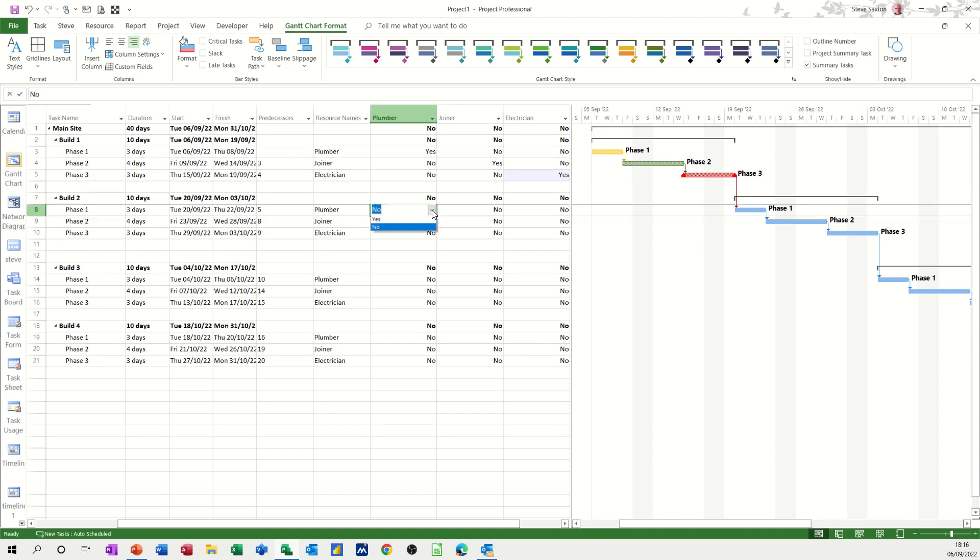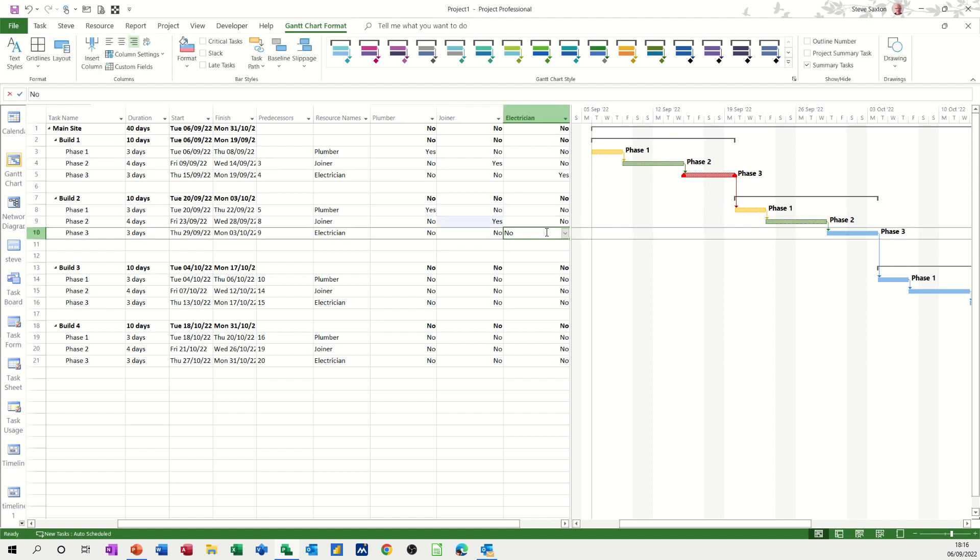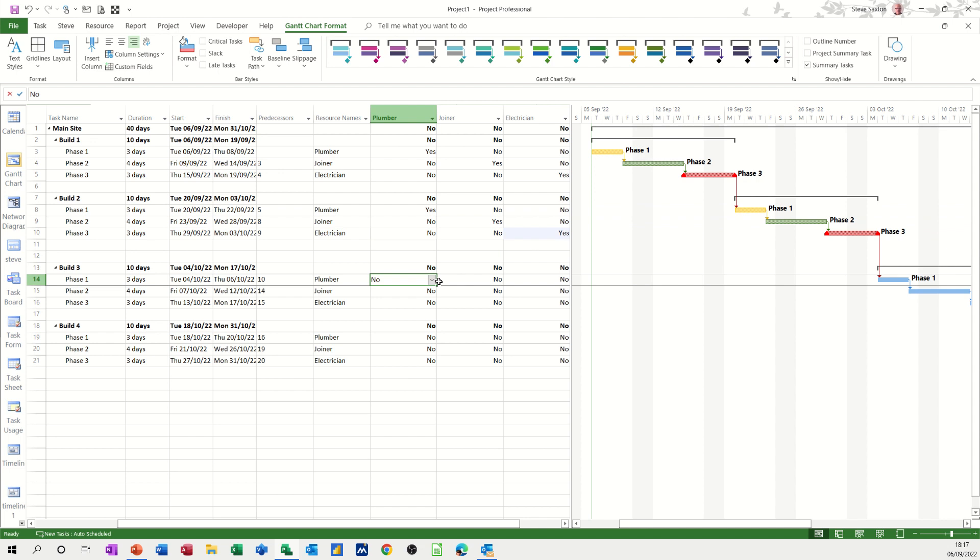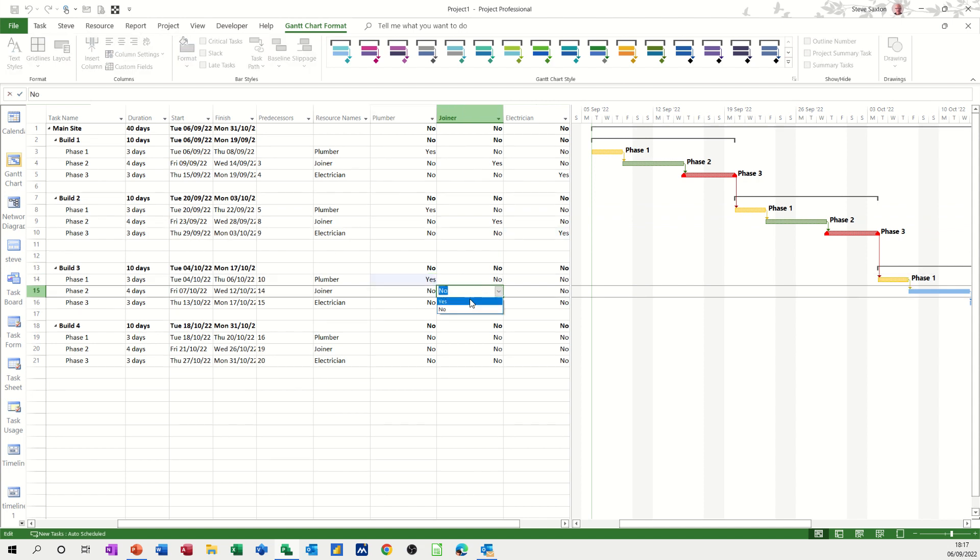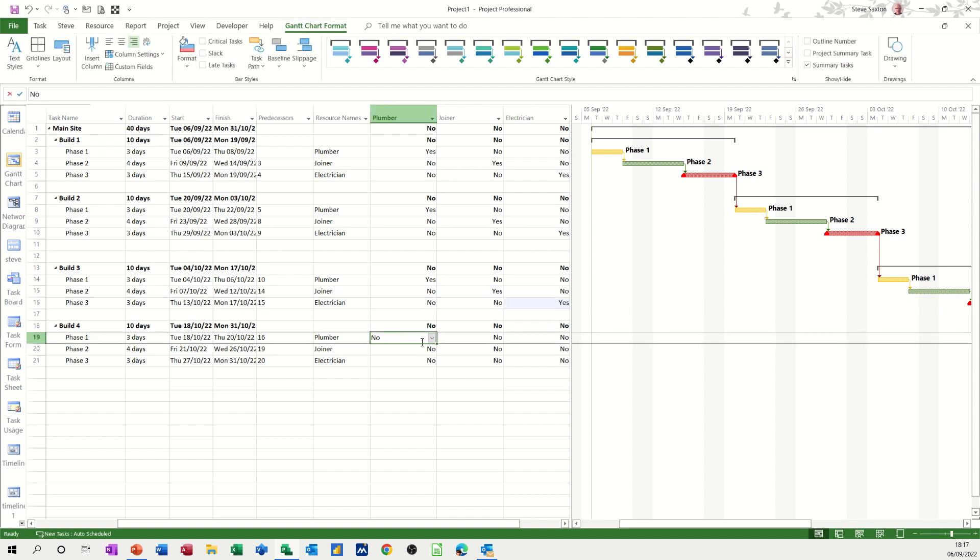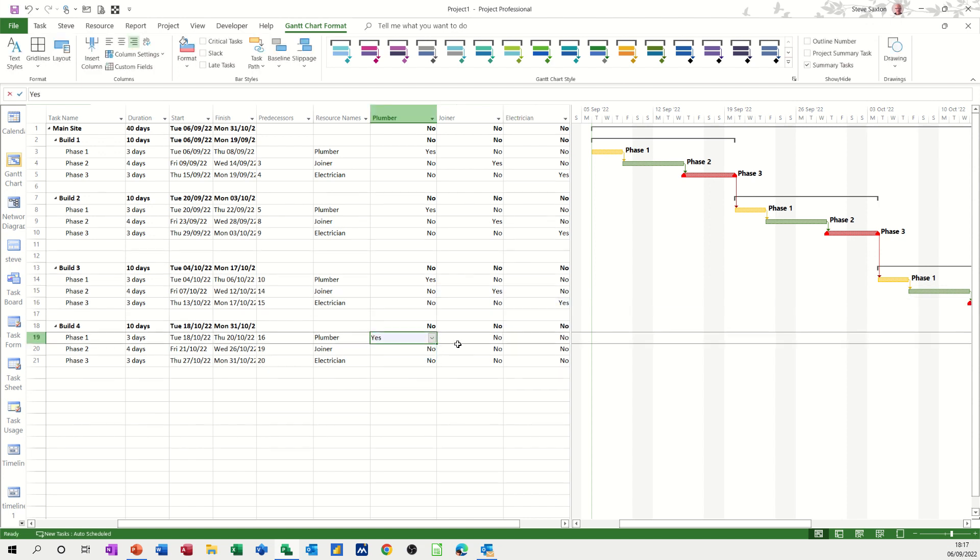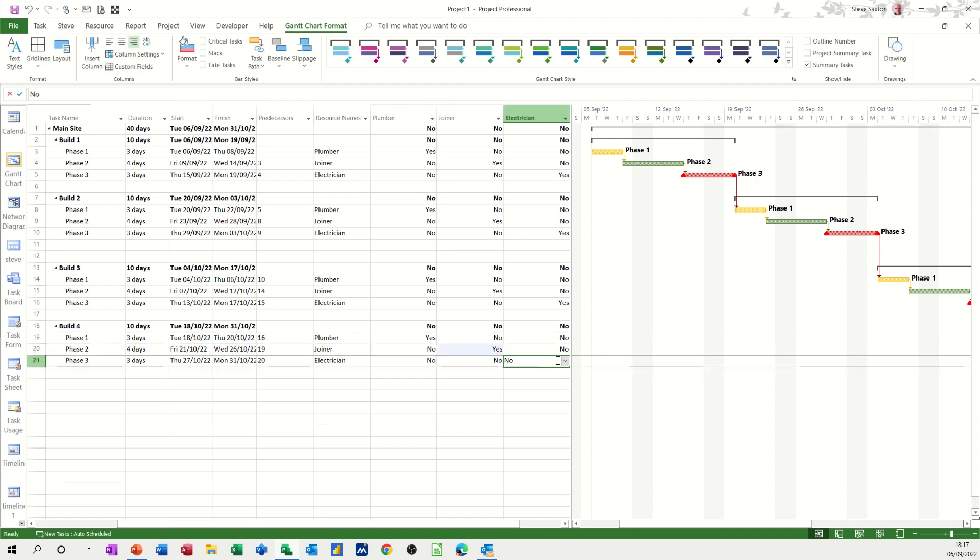So plumber, yes; joiner, yes; and then electrician, all the way down. Now obviously if you've got multiple resources on your task, this isn't going to work. For single resources like this, where things have to be done in order or a sequence, it will work, and you can automatically color it up like so.